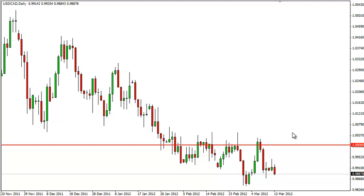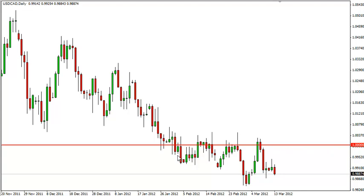The USD/CAD pair fell for the session on Tuesday as the risk-on attitude came back into the markets. The parity level above, signified by this red thick line, continues to push prices lower in this pair, and as a result, this pair has had a decidedly bearish tone over the last couple of weeks, even as the action has been choppy.